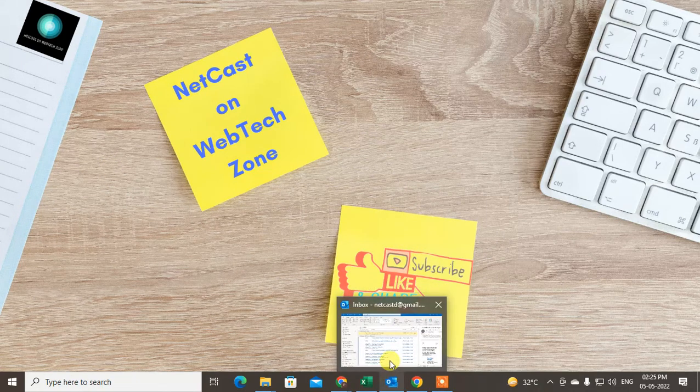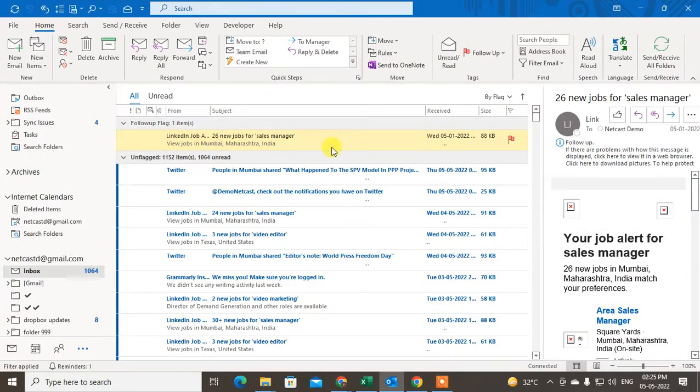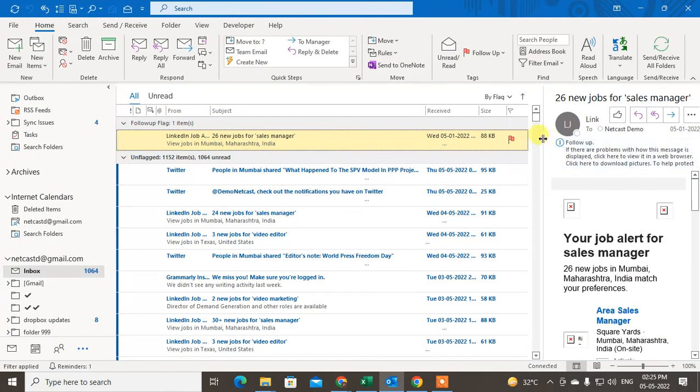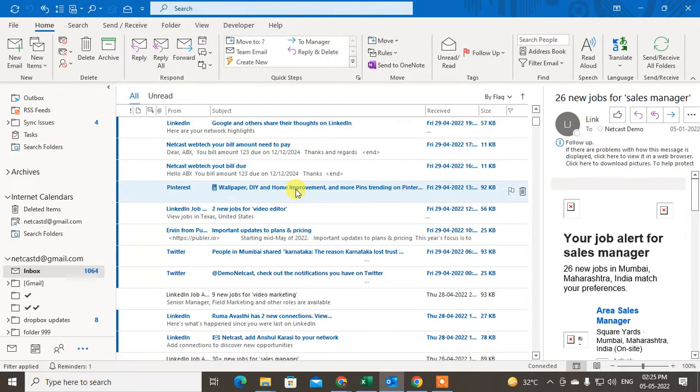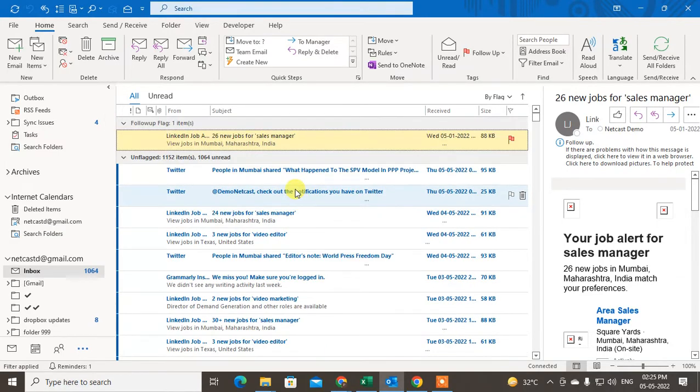So let me show you. You can see this is my flagged mail, which you can see is shown on top. I can just show you how you can find out the flagged emails.